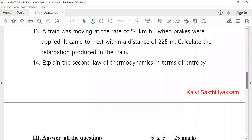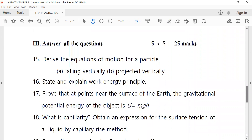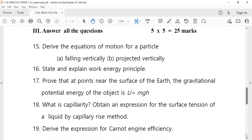Three marks, five marks, five marks. First one: derive the equation of motion for a particle — five marks — falling vertically and projected vertically.